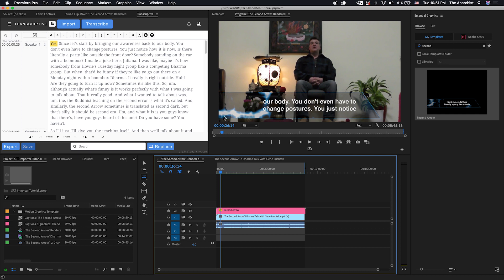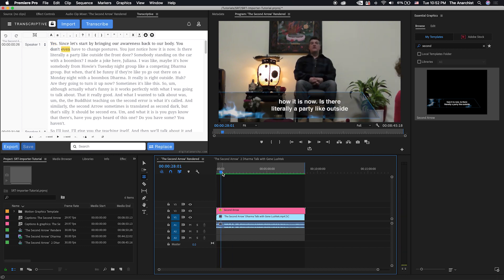Now I keep calling it the Transcriptive SRT Importer because it came about because of the Transcriptive users we have that were asking for it. But it will work with any SRT, it doesn't matter what application or service it's coming from. SRTs are pretty standard formats. All right, so let's dive into it.